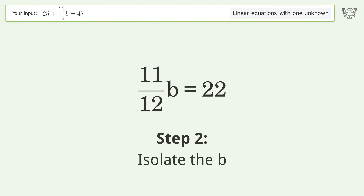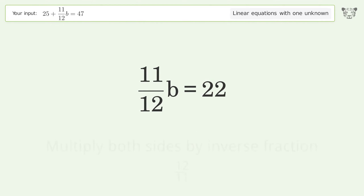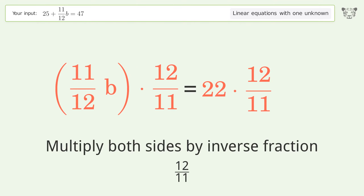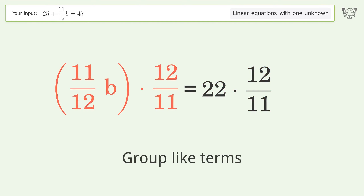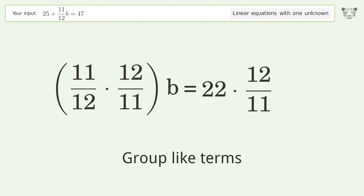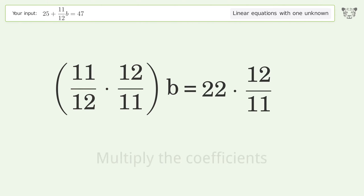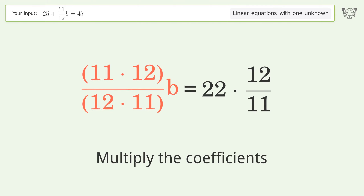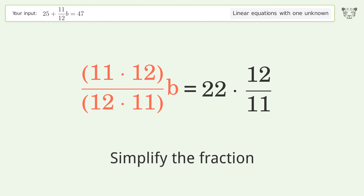Isolate the b — multiply both sides by the inverse fraction 12 over 11. Group like terms, then multiply the coefficients.